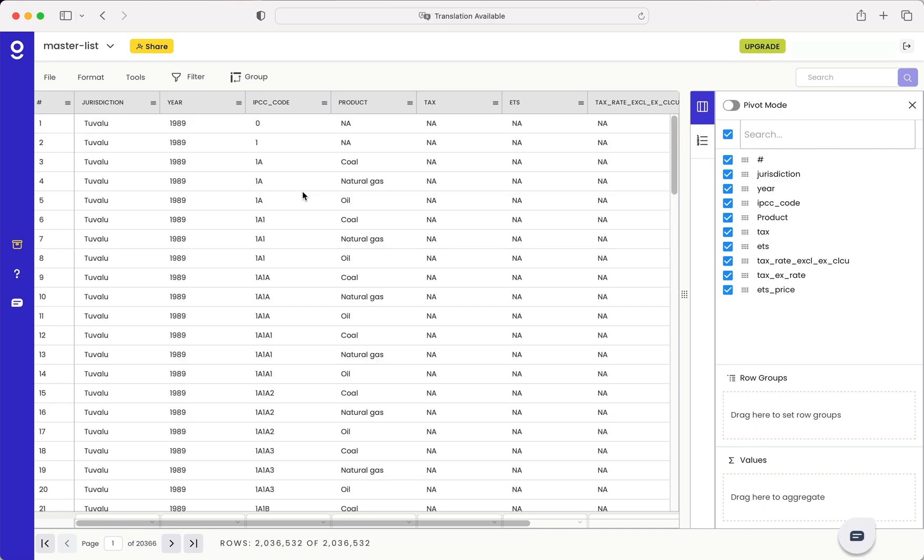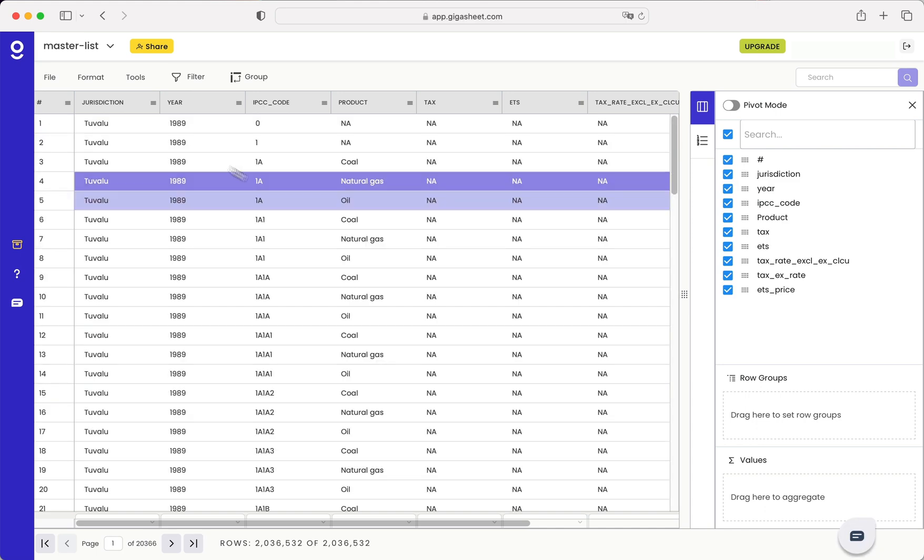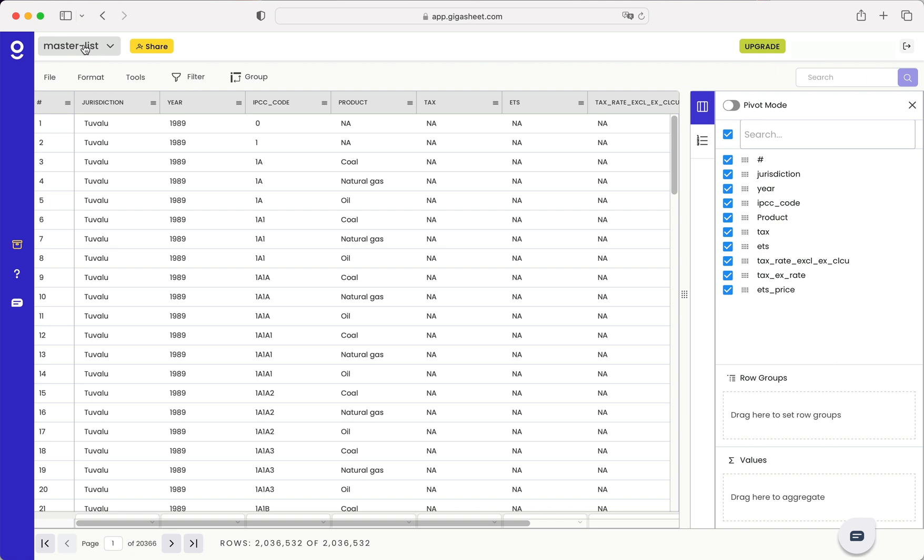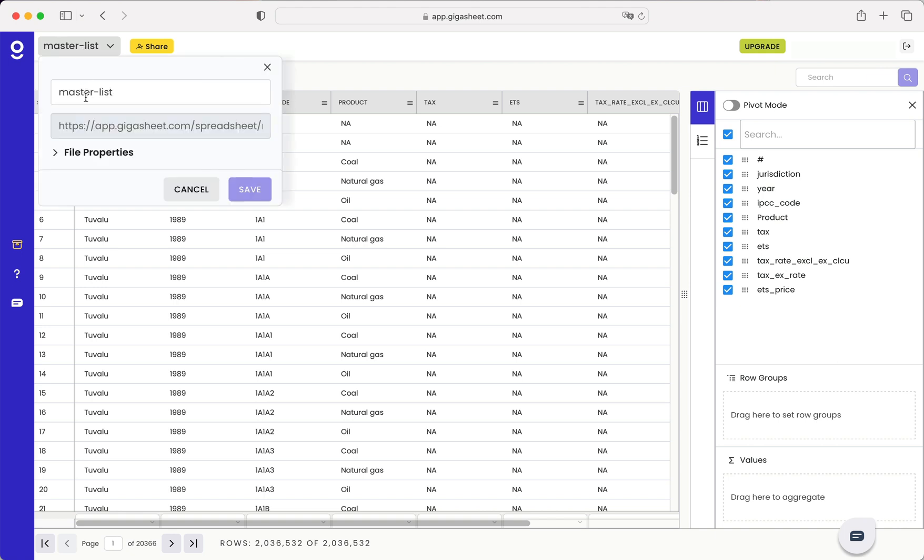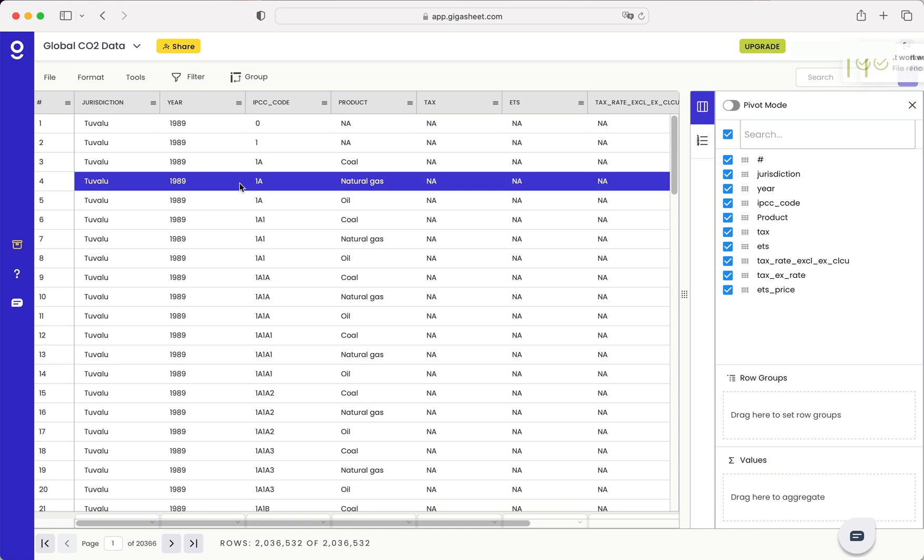Now we can do some analysis on global CO2 emissions. Actually, I'm going to rename this and I'll hit save.